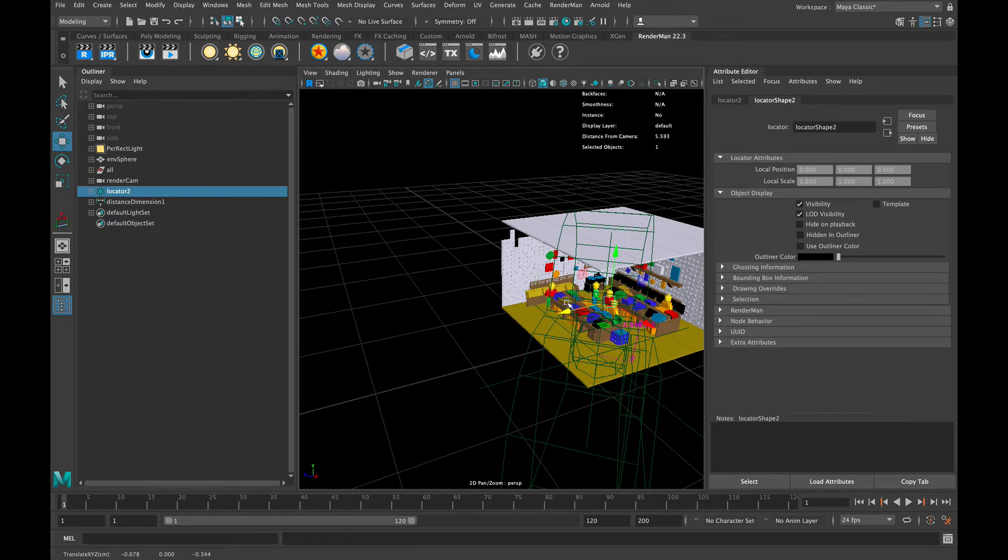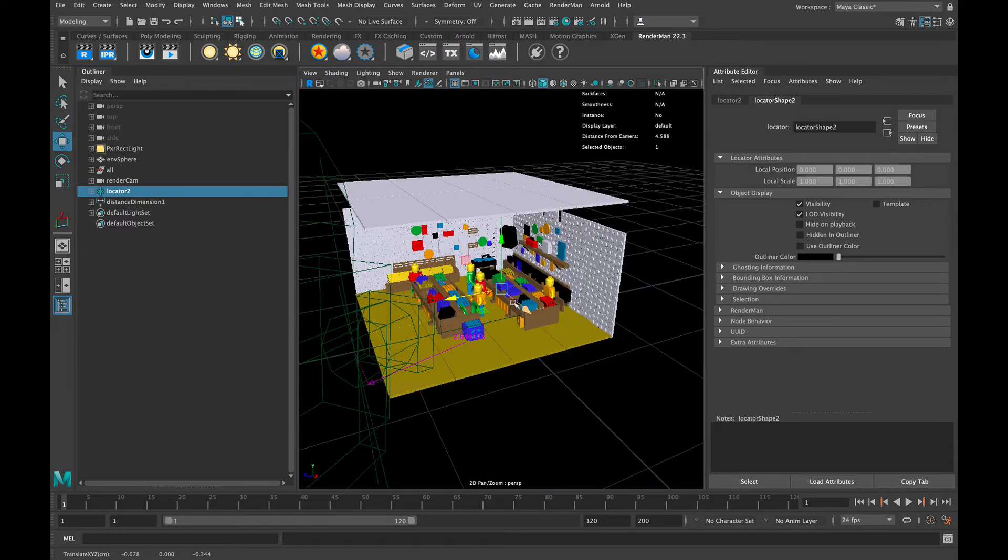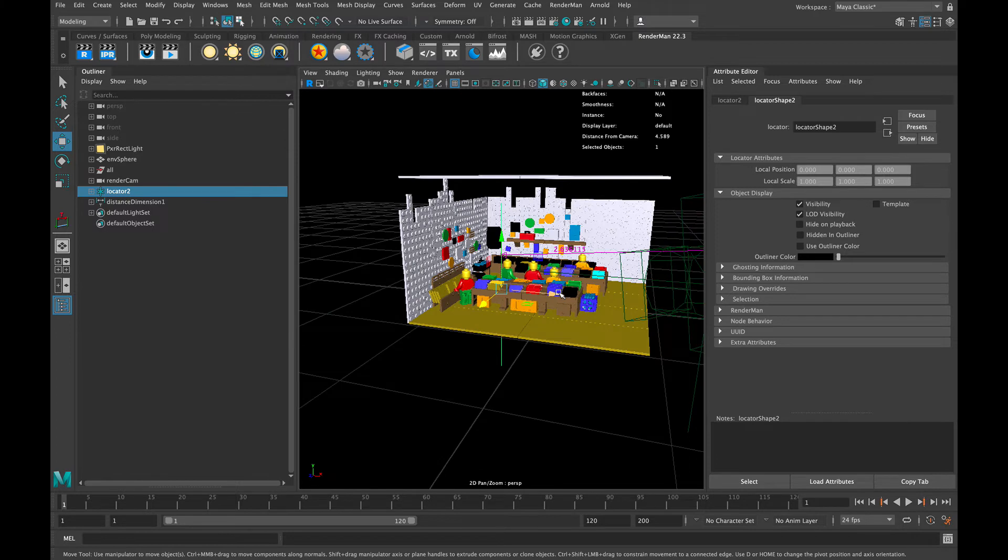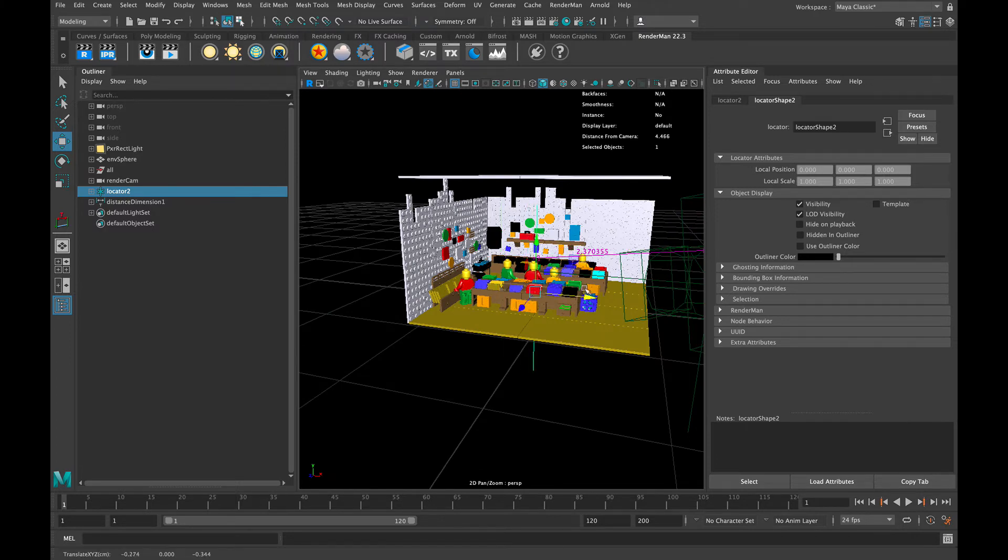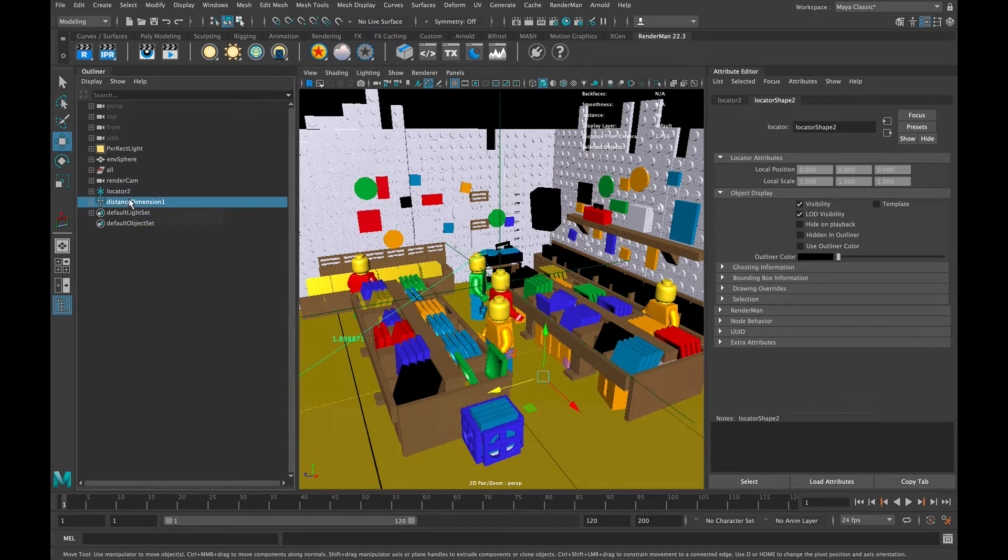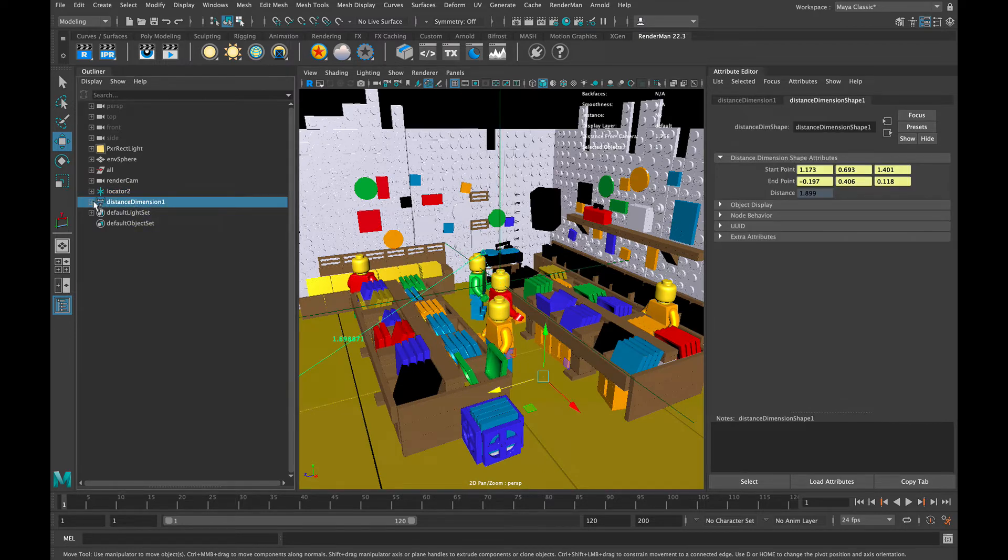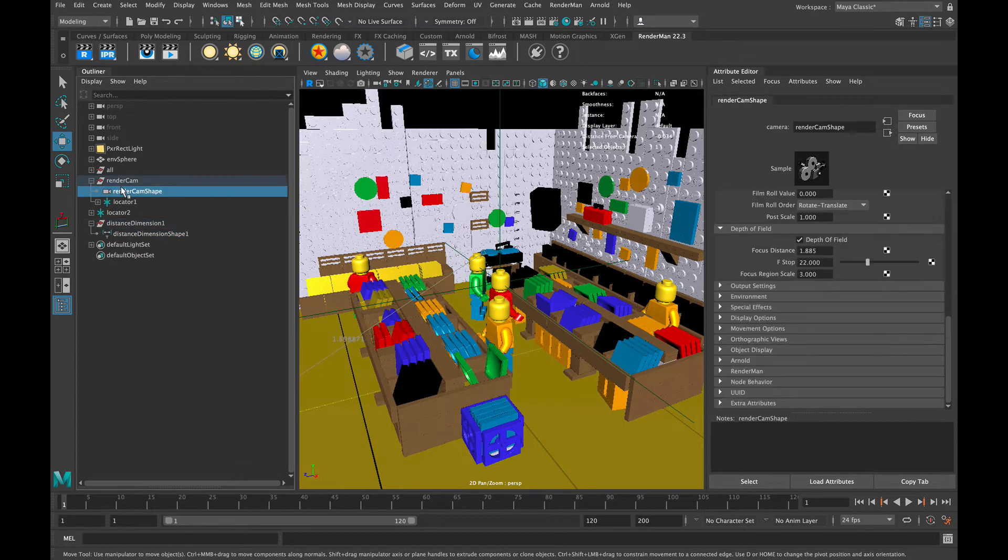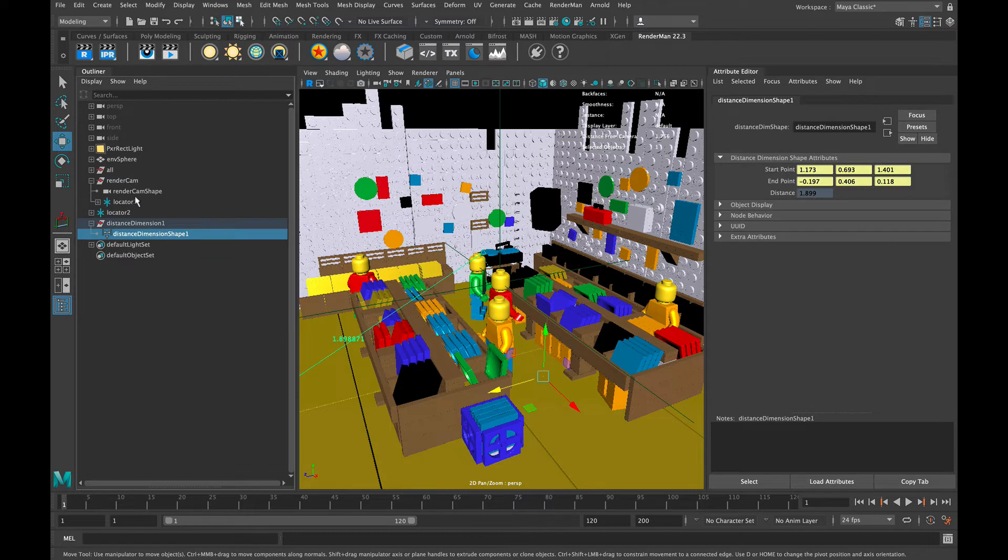Now that we have this located on the character, we can use that distance, or the distance between those two objects, to drive the focal length. The way that we do that is we go into these objects and we first grab this node that was created - this is the distance dimension node - and you want to grab the shape node that's underneath it.